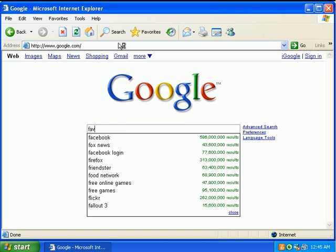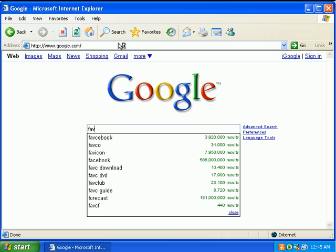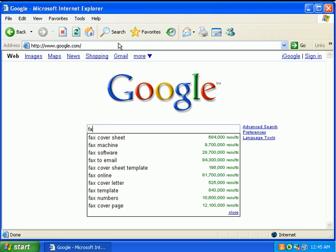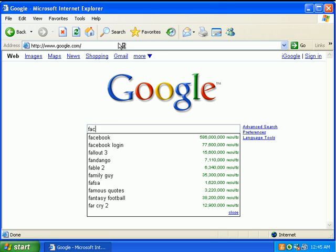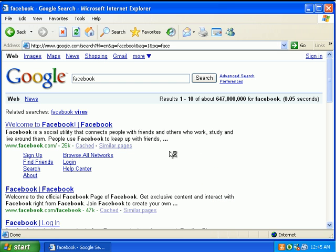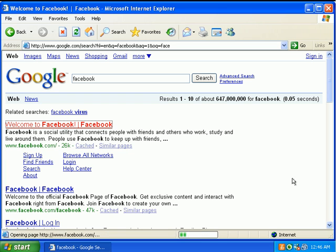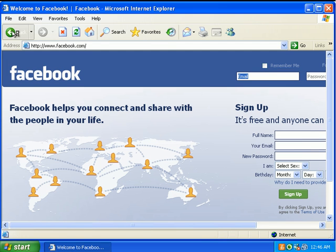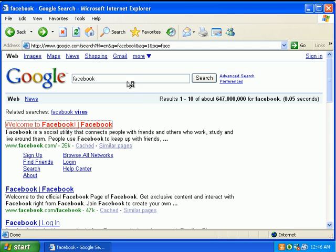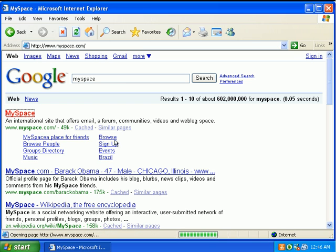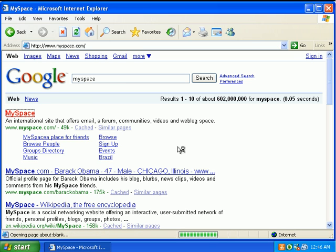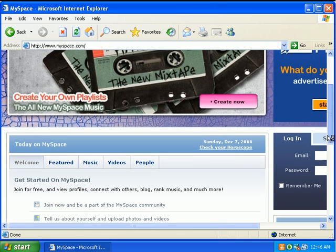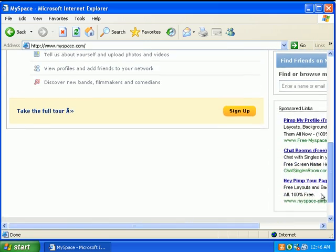Let's look up some things like Facebook. If I could just spell Facebook. Loads up the real Facebook. I look up MySpace. Loads up MySpace just fine.